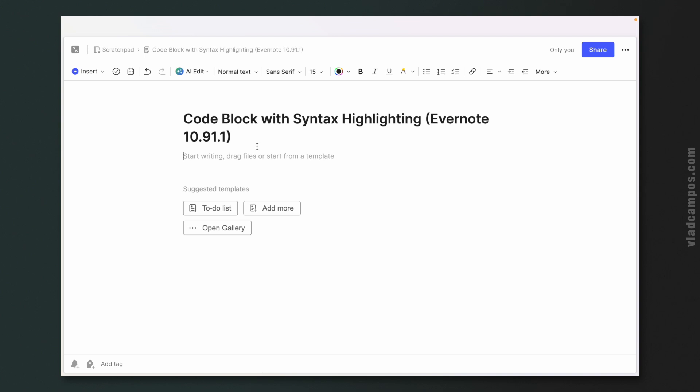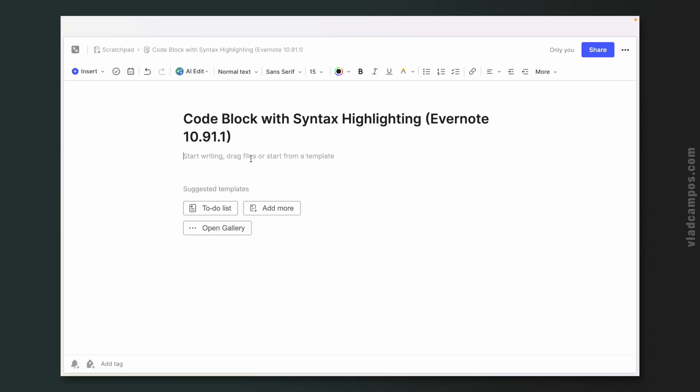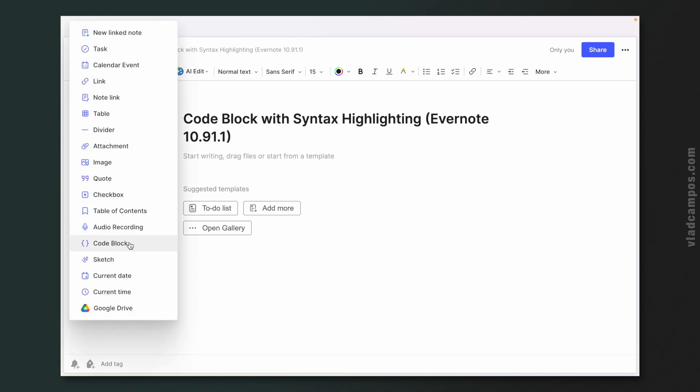Let's start with code block with syntax highlighting. You have to be running Evernote 10.91.1 or above. There are some ways to create a code block — this was already a feature. What is new is the syntax highlighting.